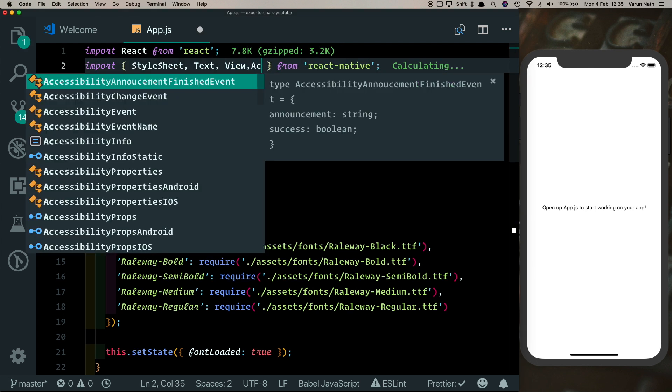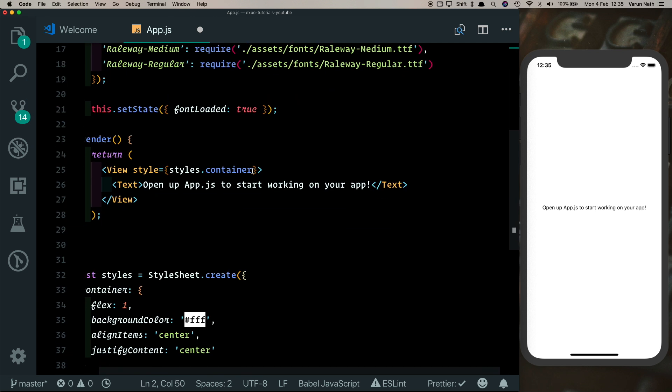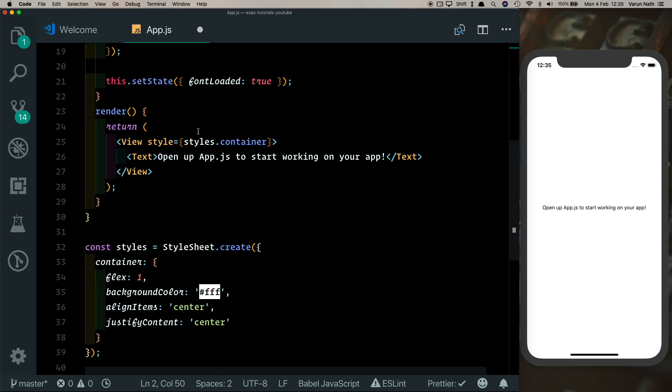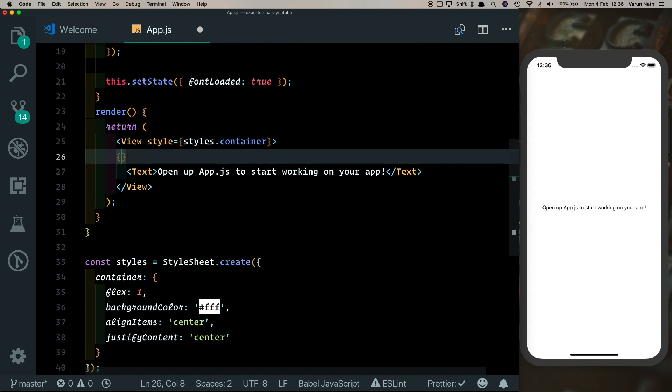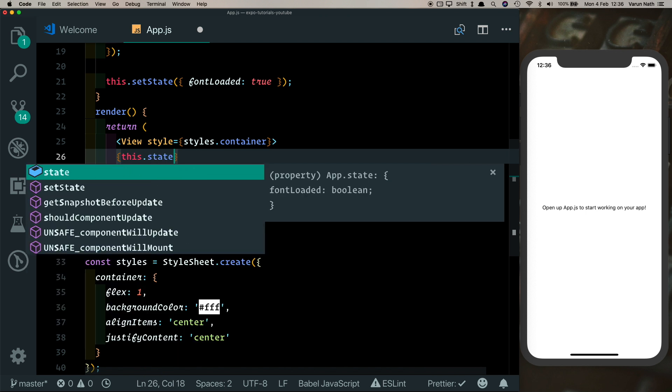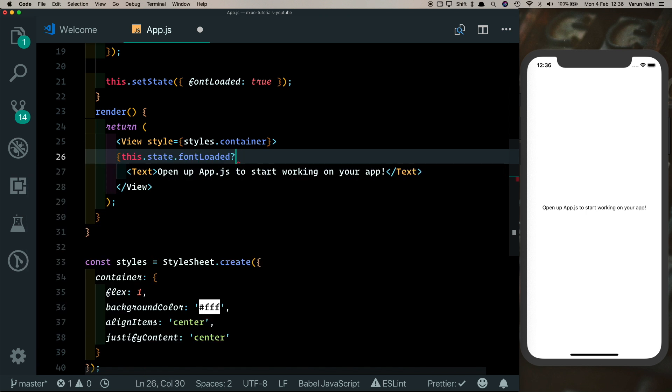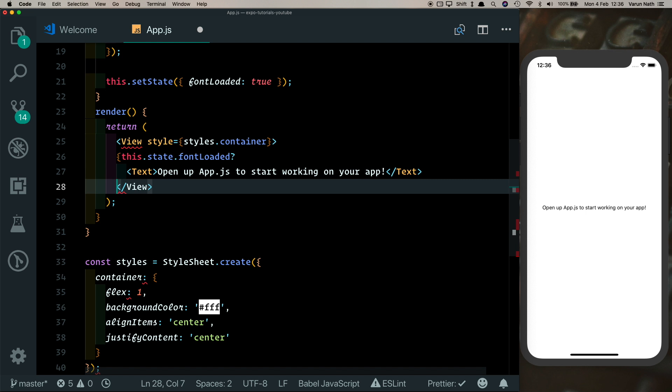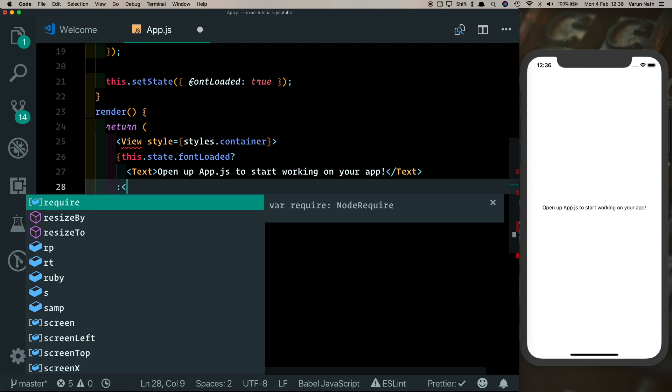So on top here I'm going to import an ActivityIndicator, and here in our render method inside our View, I'm going to say this.state.fontLoaded. If that's true, then we want to display the text, otherwise let's display the ActivityIndicator.